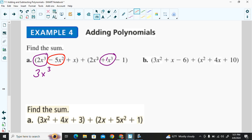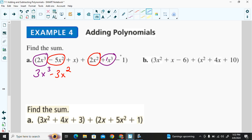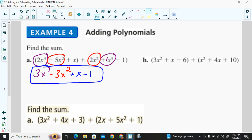Now looking at the squared terms — we have to pay attention to the coefficients. Negative 5x² plus 2x²: adding the coefficients, negative 5 plus 2 gives negative 3x². There is an x term with no matching x term, so we just carry it into the sum. There's no other constant to combine with the negative 1, so we add that as well. There's the sum of the two polynomials.